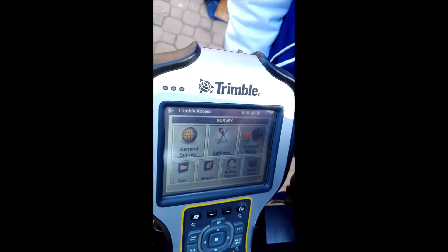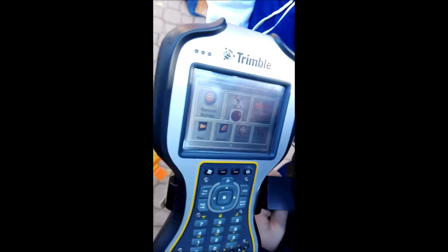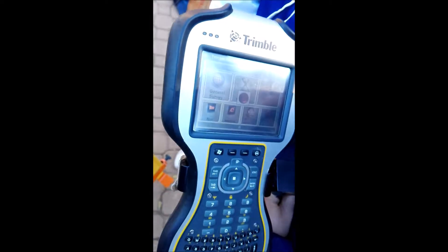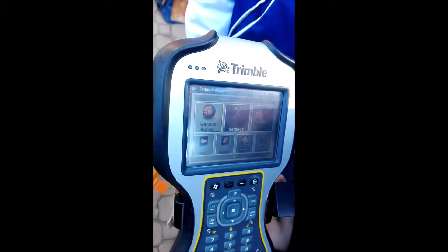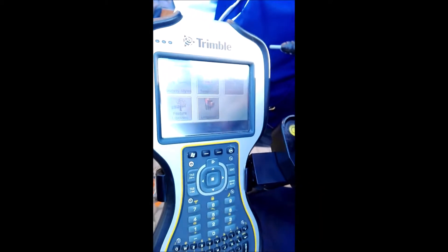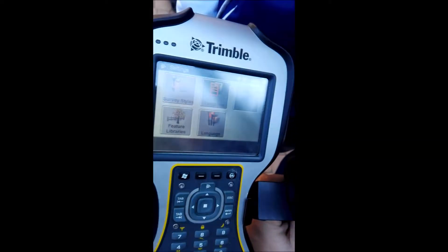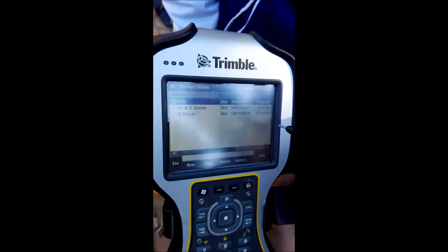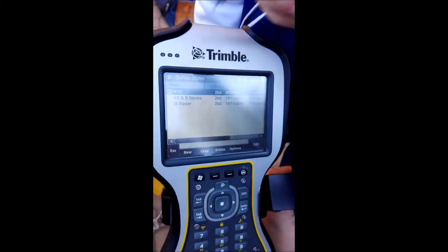For now we'll mostly be going into Settings. What you will mostly be using in Settings is the Survey Styles option. You've got VRS, you've got a base-rover RTK system — you've got a lot of survey styles. As the name says, it's a type of survey you are conducting with your GPS. RTK is a survey style, VX and S Series are our robotic total stations and scanners — that's also a survey style.